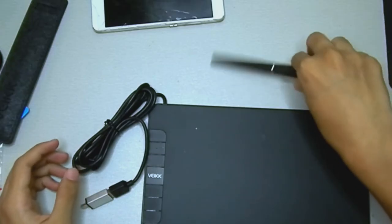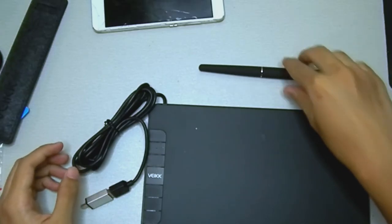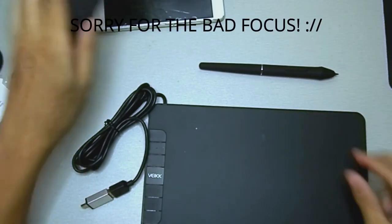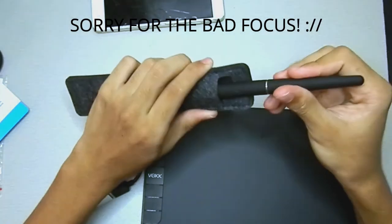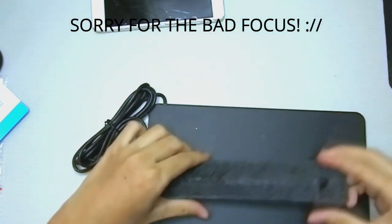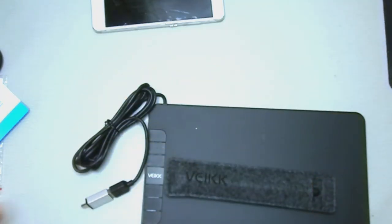If you go any further than that, it's not gonna send any feedback. So yeah, we'll head over to the computer and I'll show you how to download the driver for this tablet.